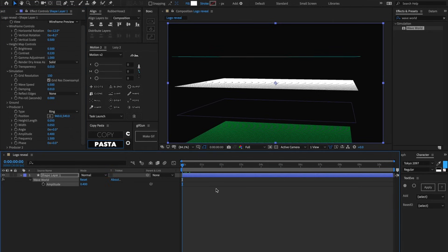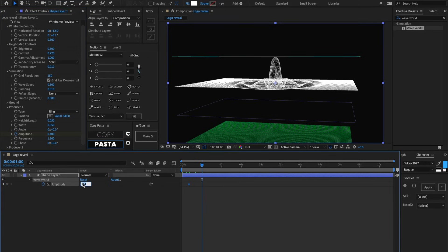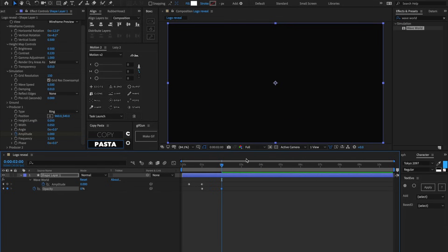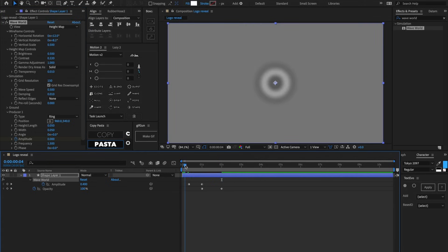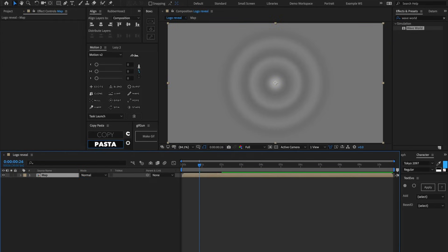Let's go to the beginning of the timeline, go about 10 frames forward, and set a keyframe on the amplitude in the producer. Then go about 20 more frames forward and set the amplitude to zero. Let's set a keyframe on the opacity of this layer at that ending keyframe, then go about 30 frames forward and make the opacity zero. Switching to height map preview, we can see this effect is generating waves represented by black and white values.